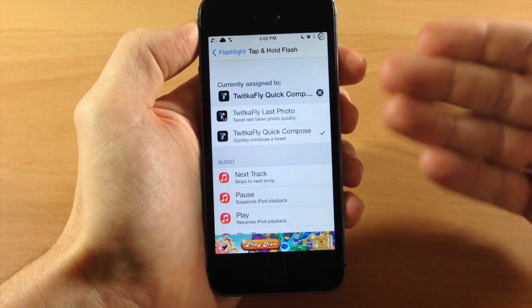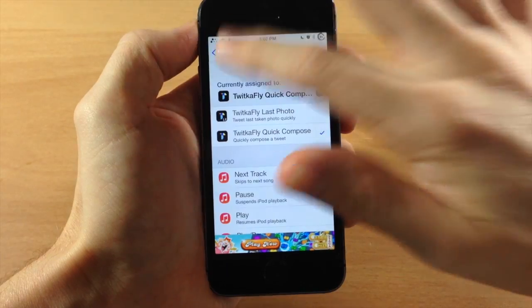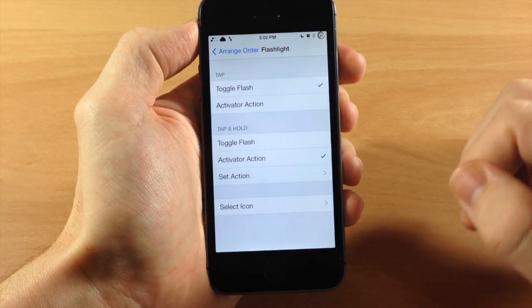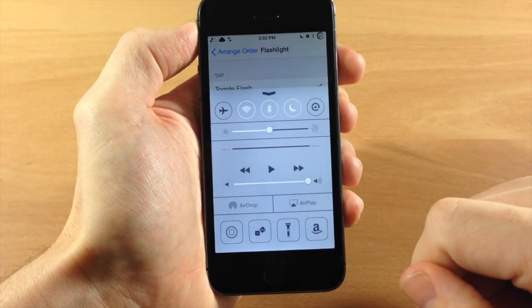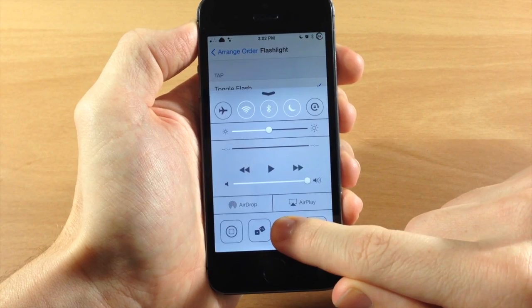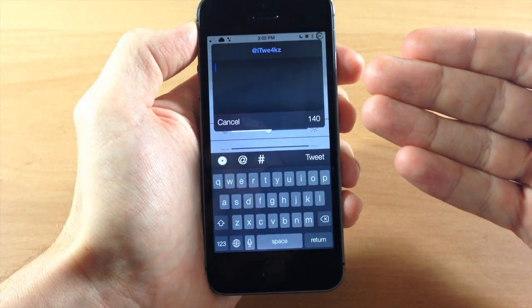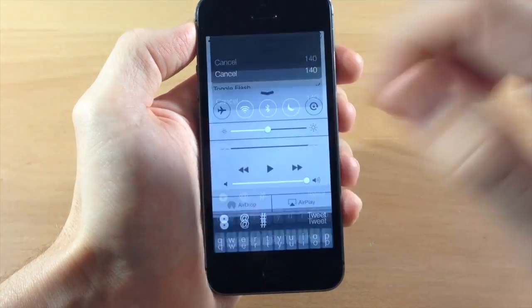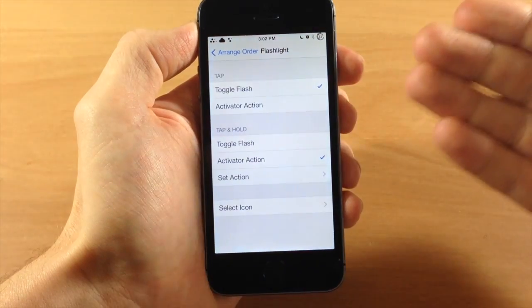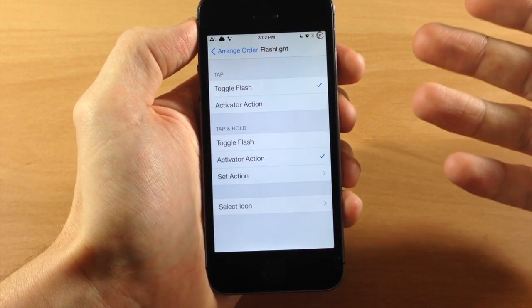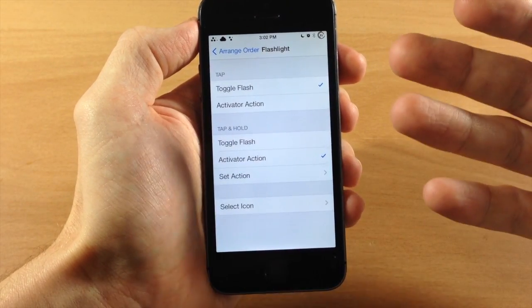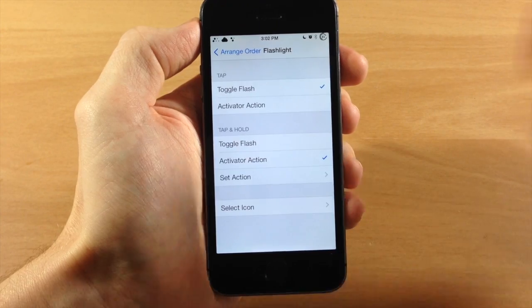And let's just say we want to change it to Twic-a-Fly just for whatever reason. This is not necessarily something you use, but this is just easy for the video. So if we go back right here and then we swipe up on the control center and we tap and hold on the flashlight, you can see it automatically launches Twic-a-Fly. So it's really simple and it gives you the ability to actually add activator actions to the app icons in your control center.